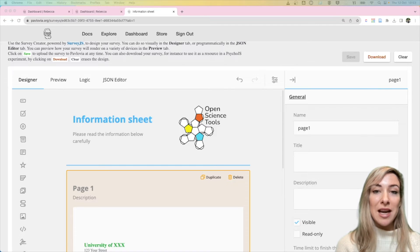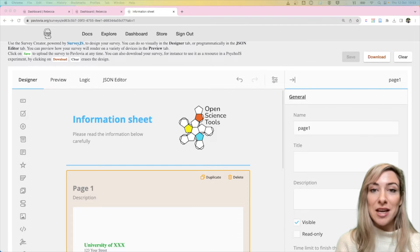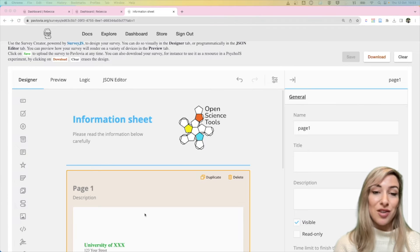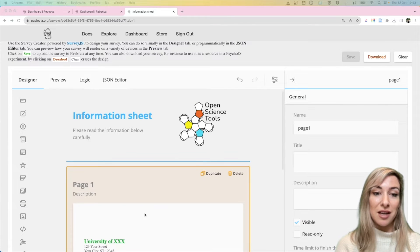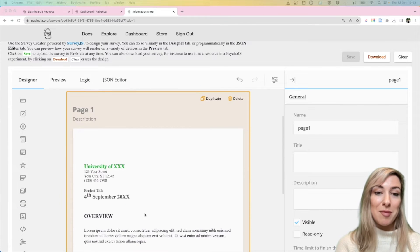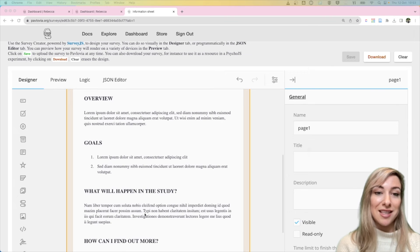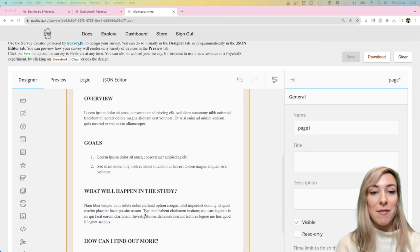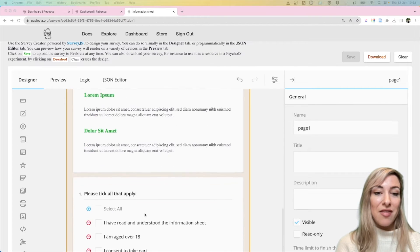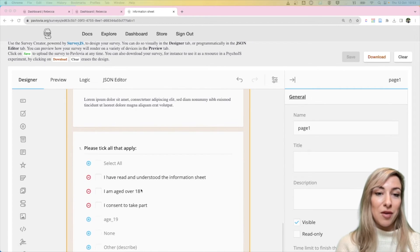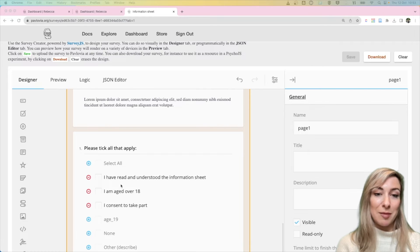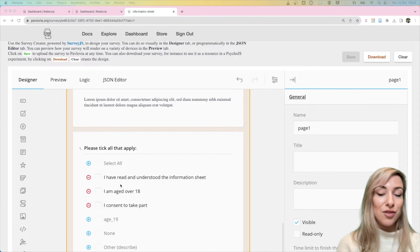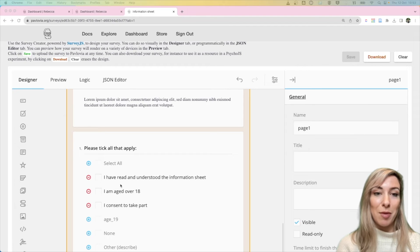A really good use case of this is an information sheet where the first question that you have in your survey might be an HTML question like this, where you've got information about your survey, and then at the bottom you've got a question that asks your participant have they read and understood that information sheet, do they consent to take part.